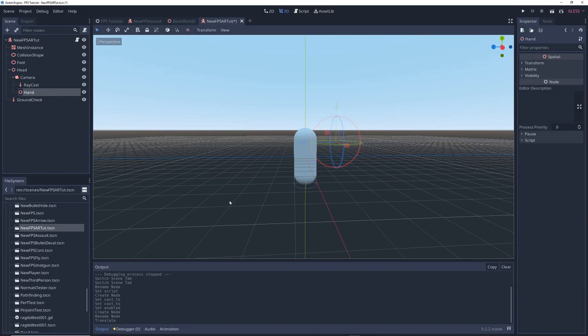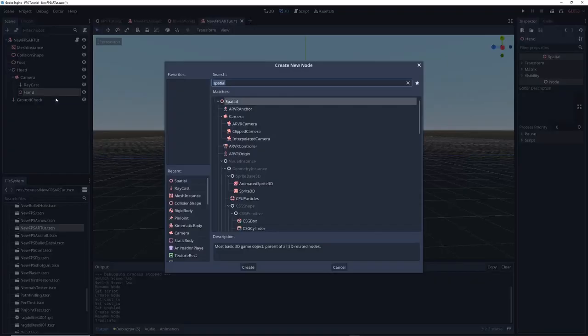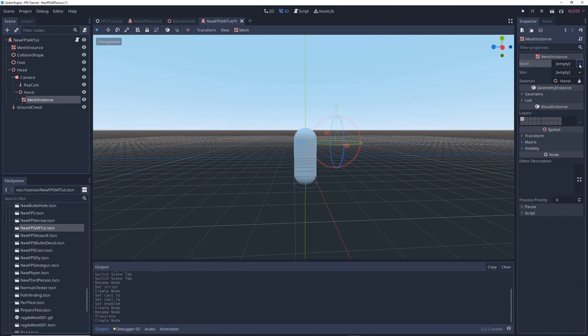Next let's make the gun. Right click on hand and add a mesh instance node as a child of it. Give it a cube mesh and adjust its size and shape until it looks kind of like a gun.